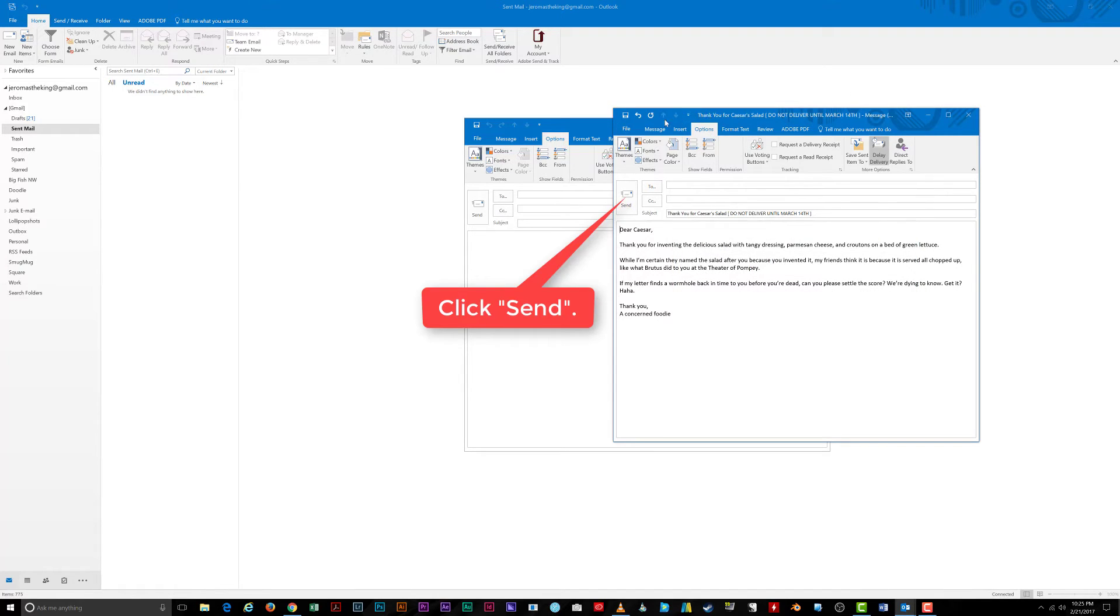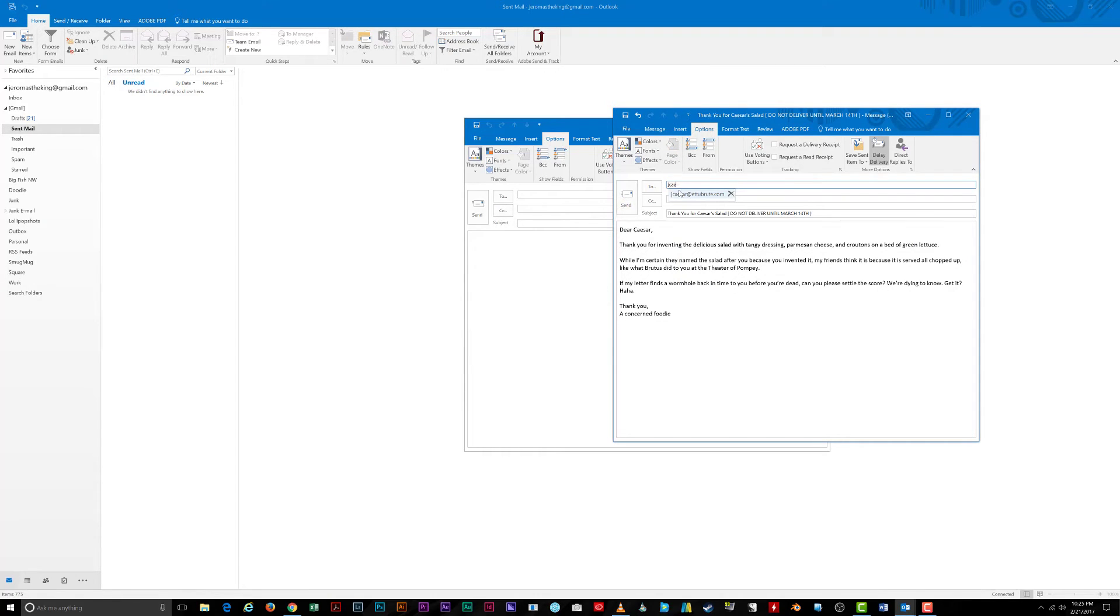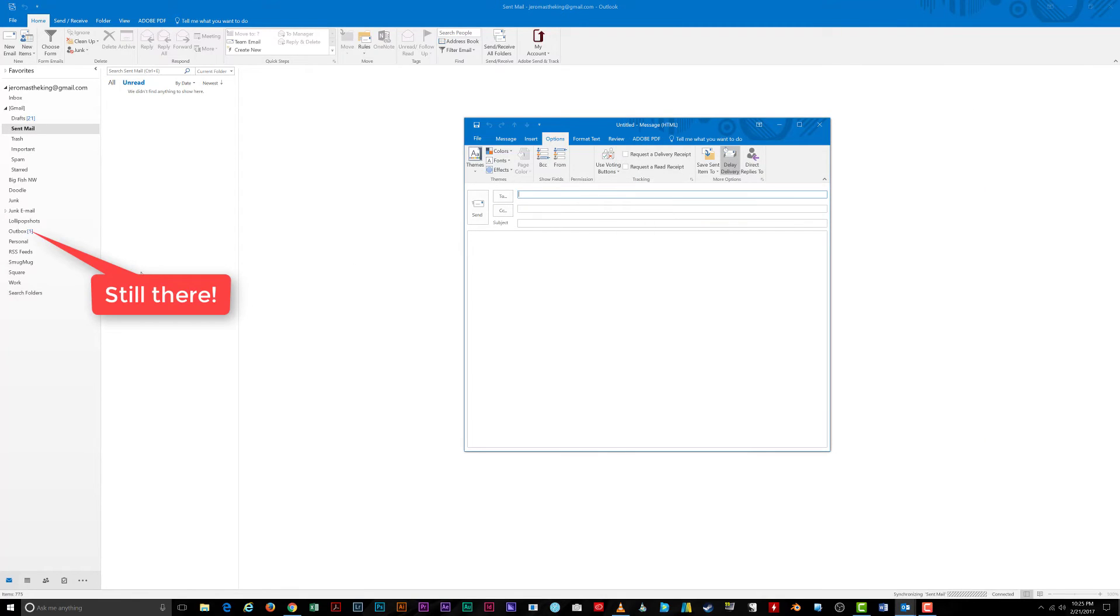Click send once you're satisfied with the email. The message will stay in your outbox until it's time to deliver it.